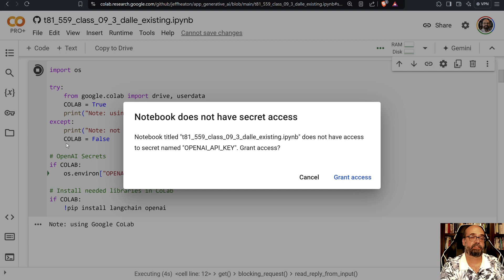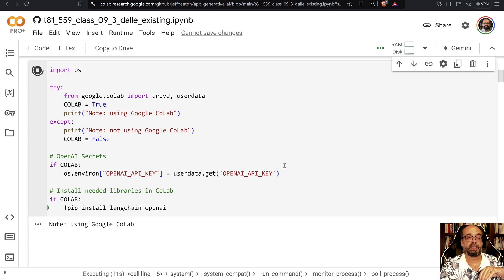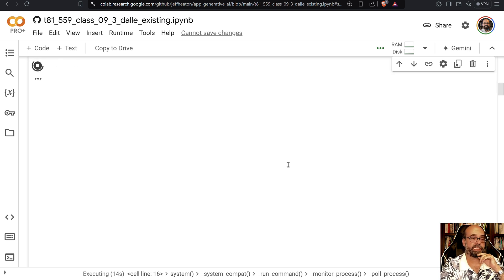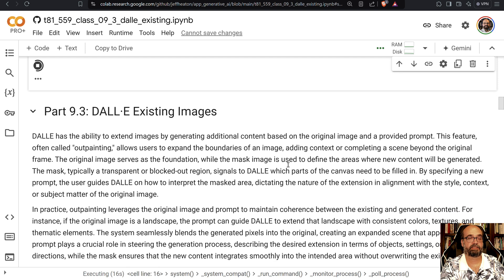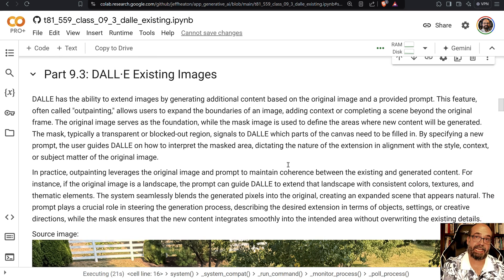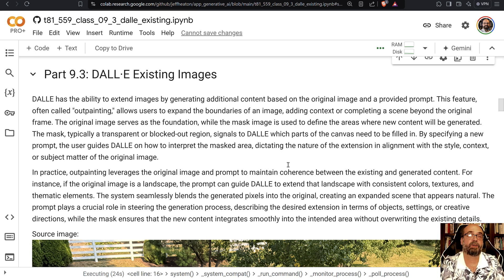I'm granting access because I have my API key stored in Google Colab, so we get access to my OpenAI API key — you do need the OpenAI API to do this. We're going to see first how to extend an image, and then secondarily how to generate variations on an image.